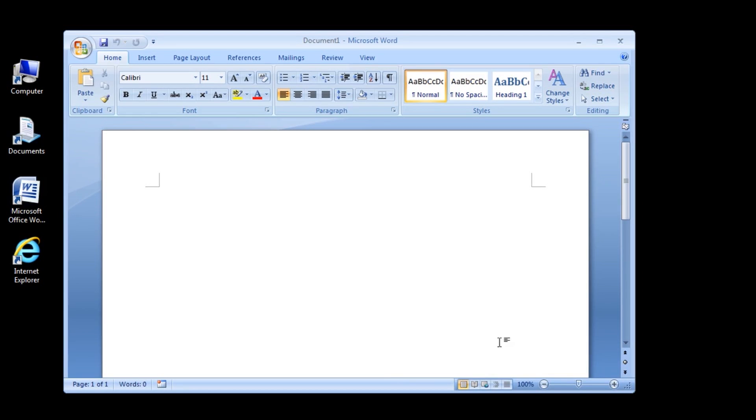In the lower right corner of the Word window, locate the current zoom level, the zoom out button, the zoom in button, and the zoom slider.